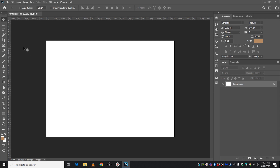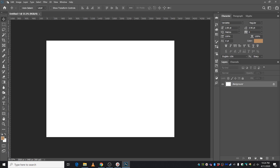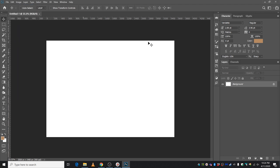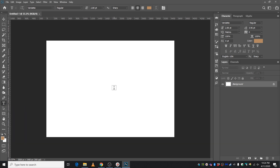First, I will use Photoshop Illustrator's design. In the text tool, just click and increase the font size and click 100.